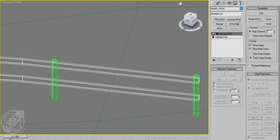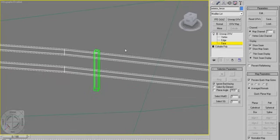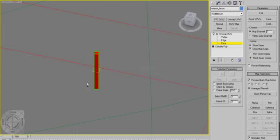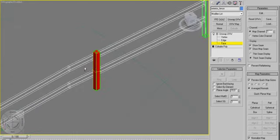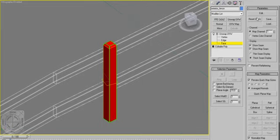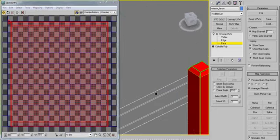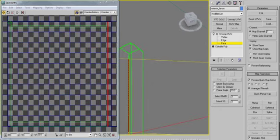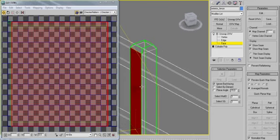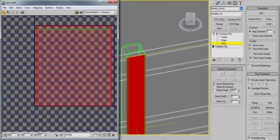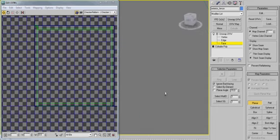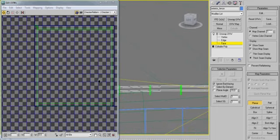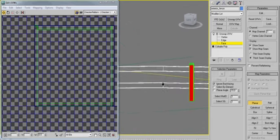I'm going to go ahead and add an unwrap UVW to my stack modifier, and just select one post. I'm going to deselect ignore back facing, otherwise these back faces that the camera's not facing will not be selected. Now I'm going to go ahead and edit, and I'm going to select ignore back facing, and just get these front guys. I'm going to get a planar, and align to view.